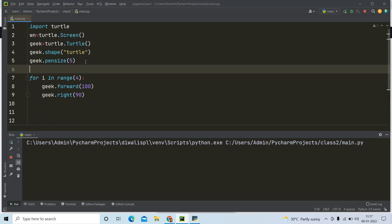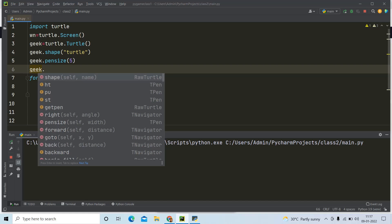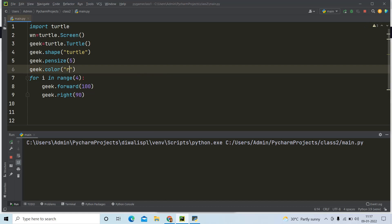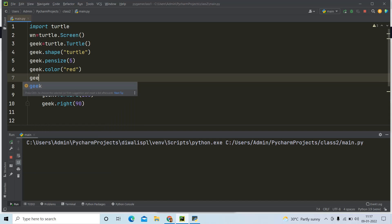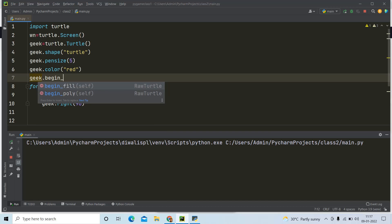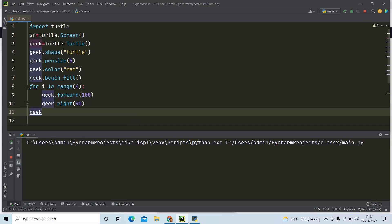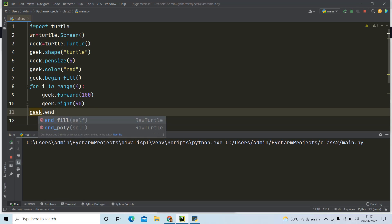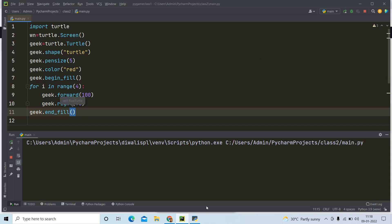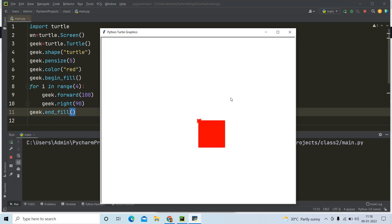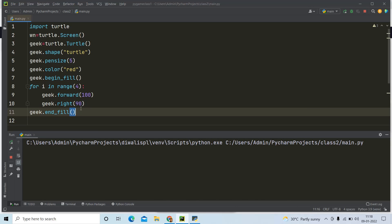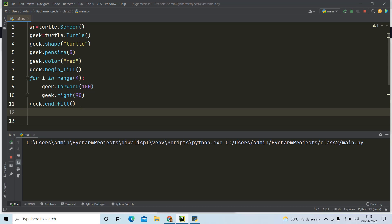Now if I want to color the square, I can use geek.color('red'). Whenever I want to start coloring, I write geek.begin_fill() before drawing, and when I want to stop coloring I write geek.end_fill() after drawing. Running this program gives you a red colored square — can you see a red color square? So this is really cool.